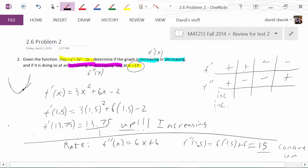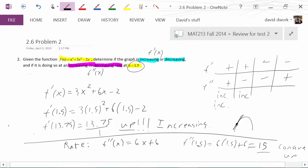If you have a positive first derivative — again, your graph is increasing — but we're concave down. If you imagine that, we're somewhere on a part of the curve where the slope is positive but the graph is slowing down, not going up as quickly. So that means we're increasing at a decreasing rate.